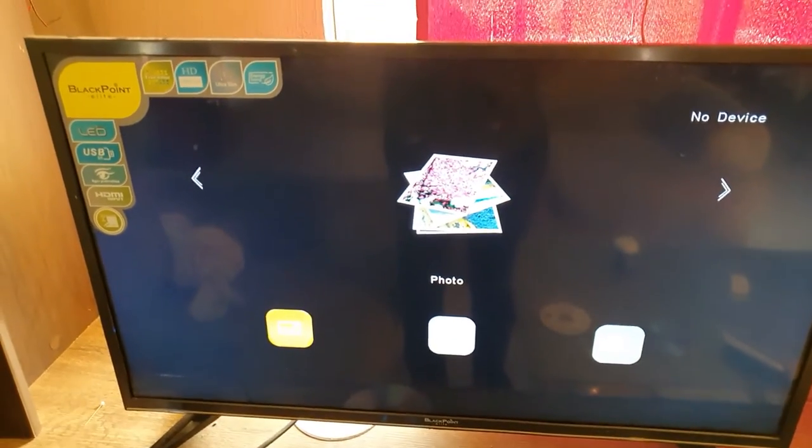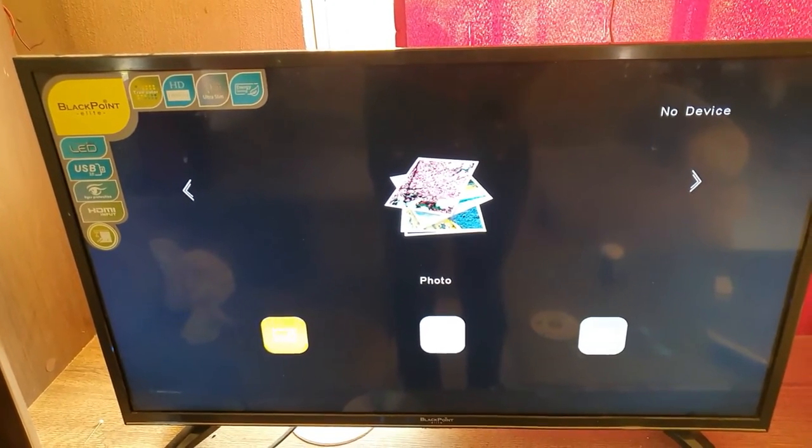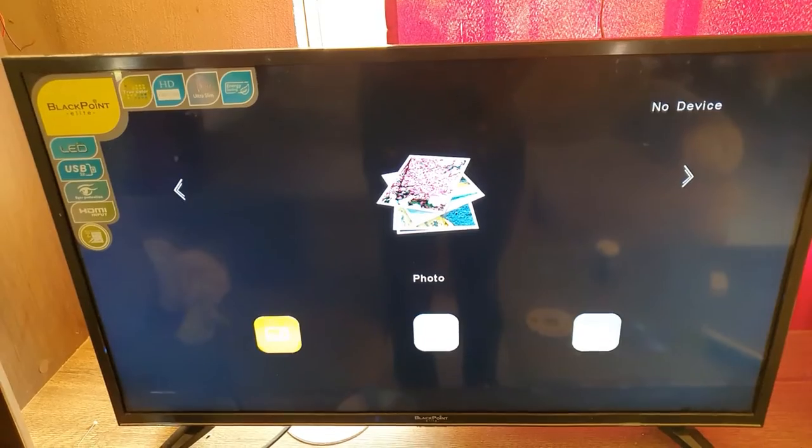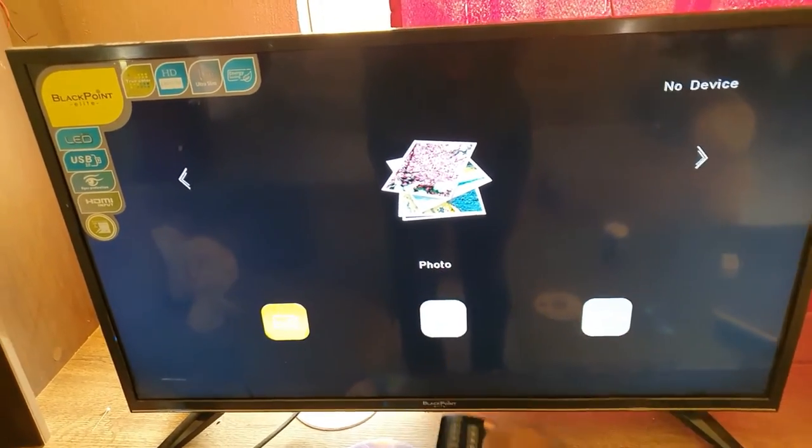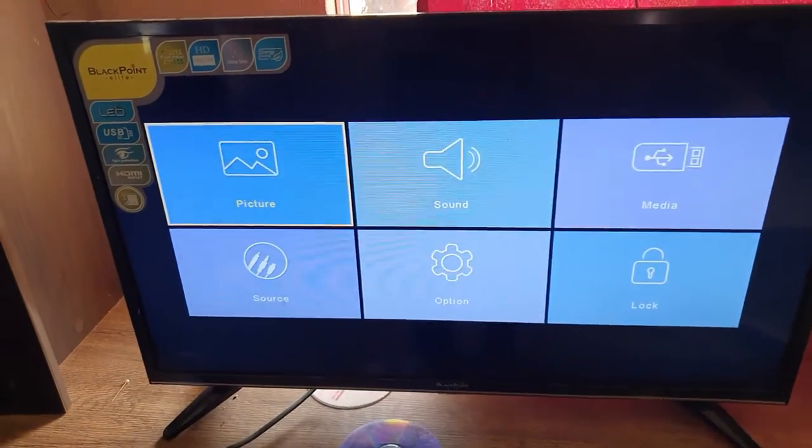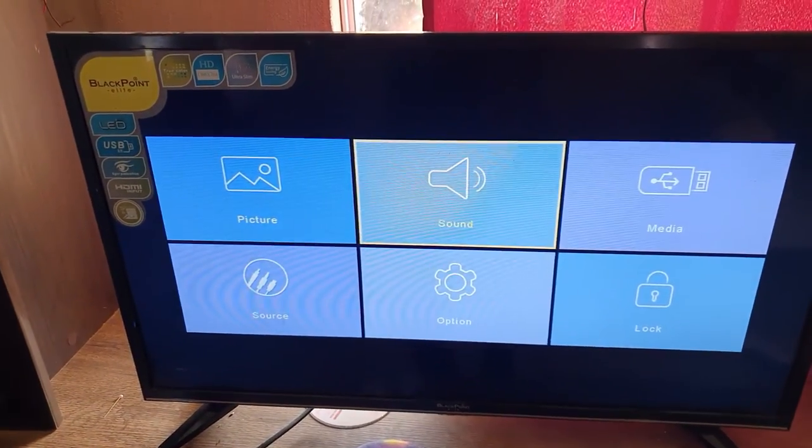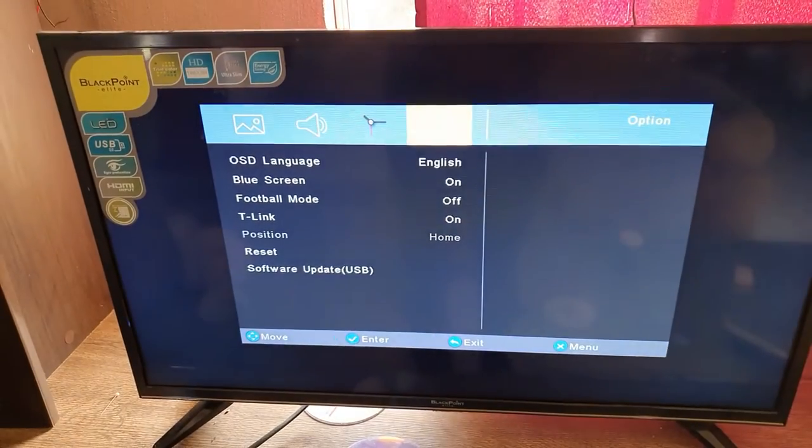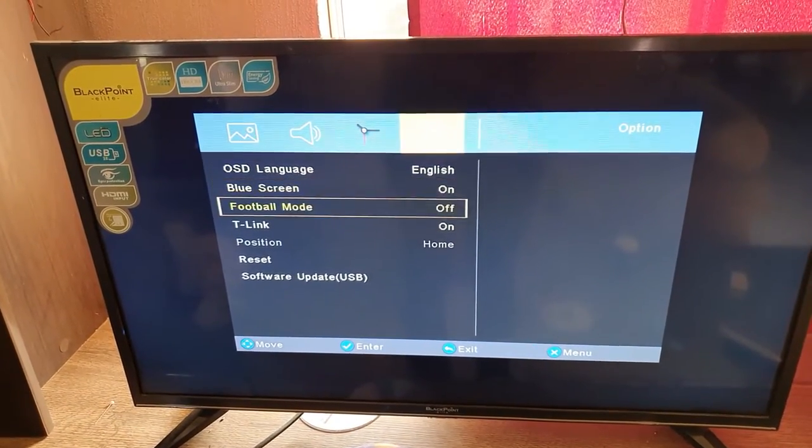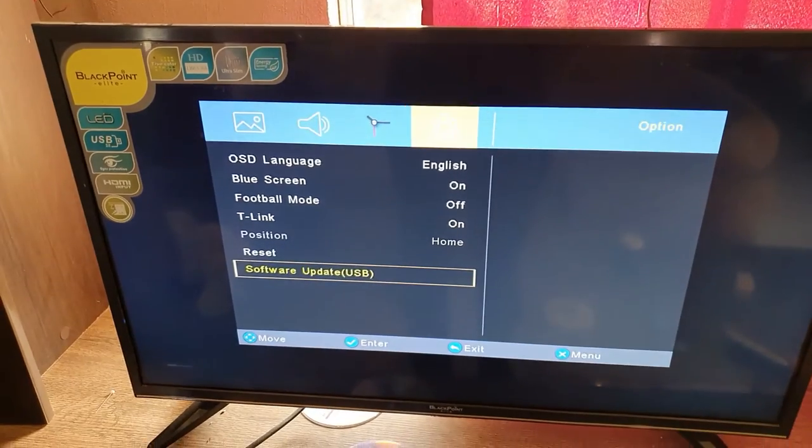I'm going to show you how to update the software on your Blackpoint TV. Go ahead and hit the menu button to access the on-screen menu. There are usually two ways to do this. Make sure that the TV is connected to the internet.